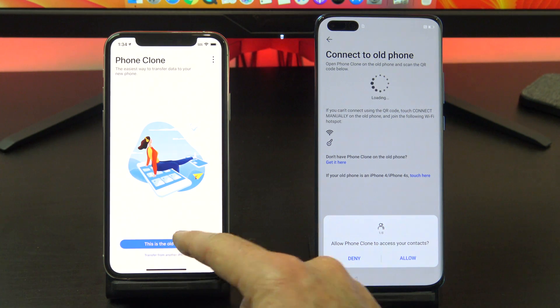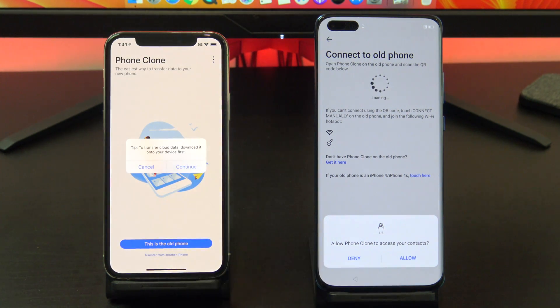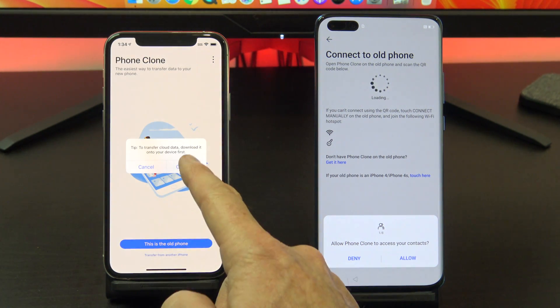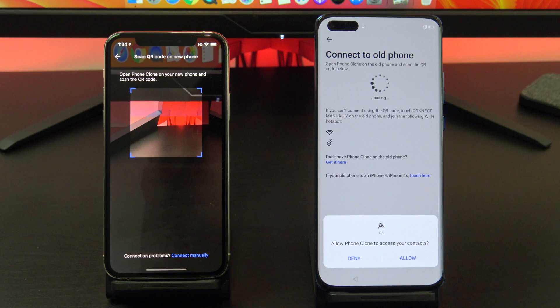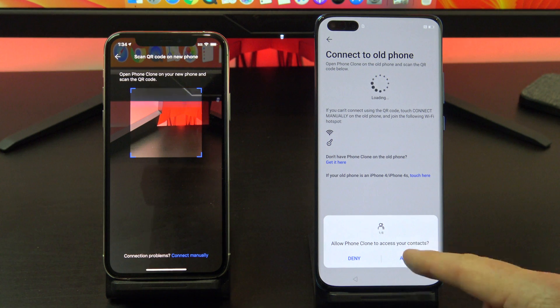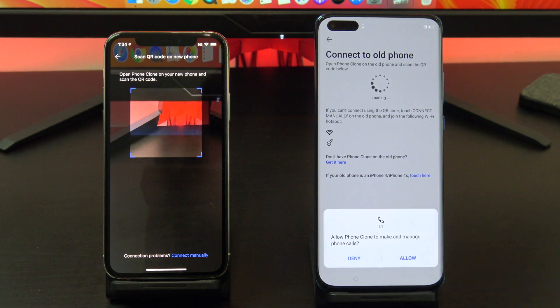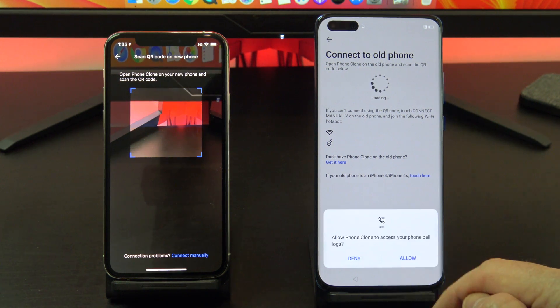Next, tap on 'this is the old phone' and then tap continue. On your Huawei phone, do the same thing and tap allow.